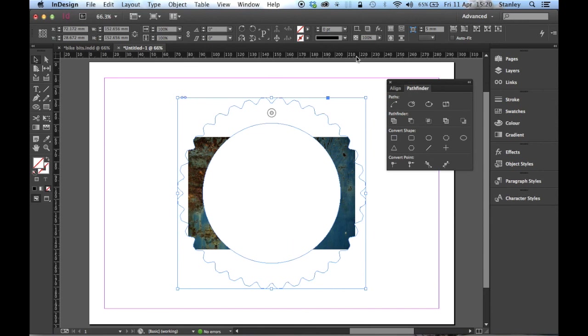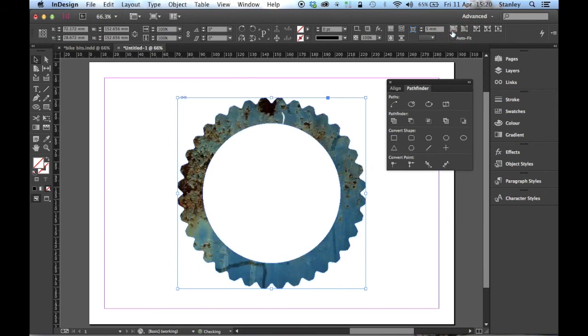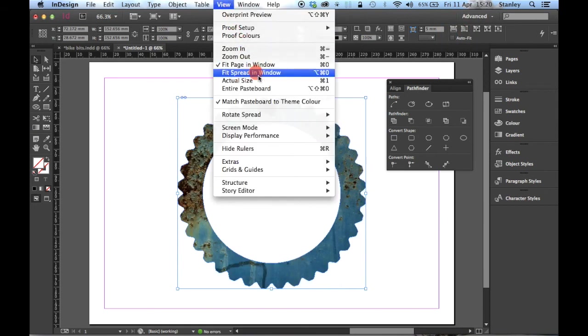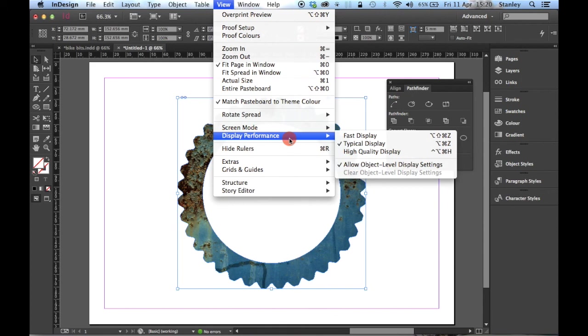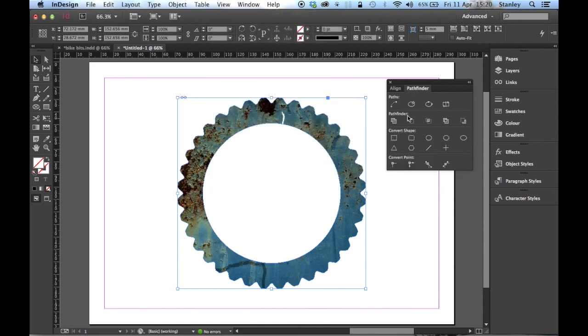There we can see it's placed the image inside there. It's not filled it, has it? So I'm just going to click on, in the control panel, fill frame proportionally. There we go. That's filled it. And View, Display Performance, and we'll turn it on high quality display so we can see that image at its full quality.